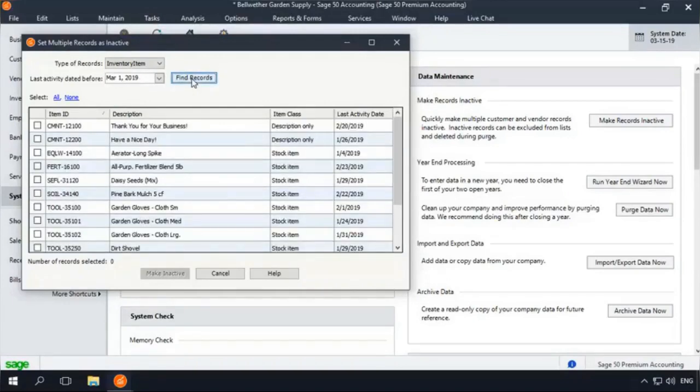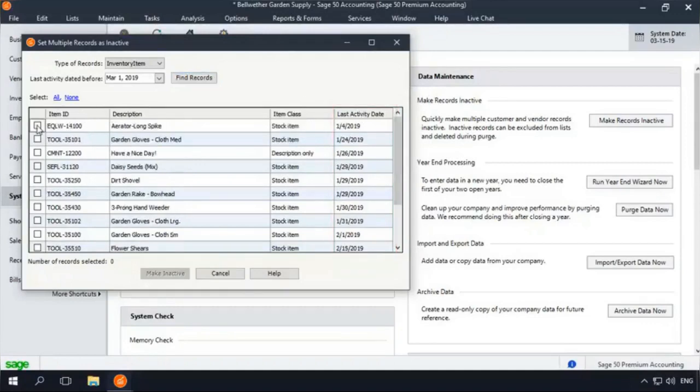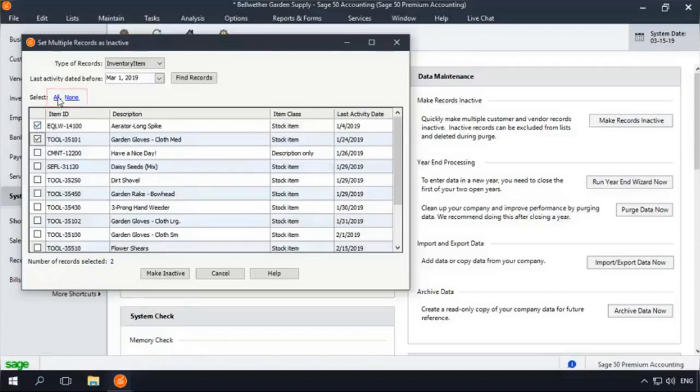Sage50 Accounting will list all active inventory records matching the criteria entered. You can then sort the list as needed by clicking on a column header, and then either select each inventory item that you want to inactivate, or select the All option to select all of the items in the list.